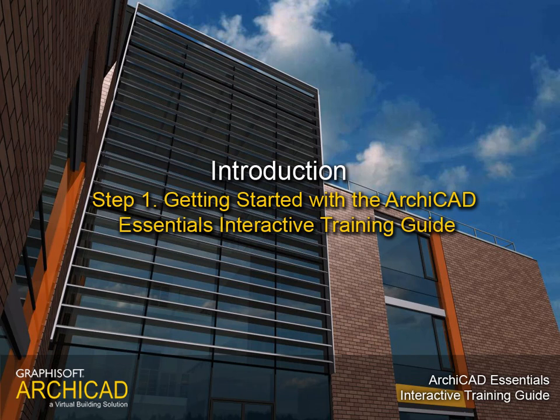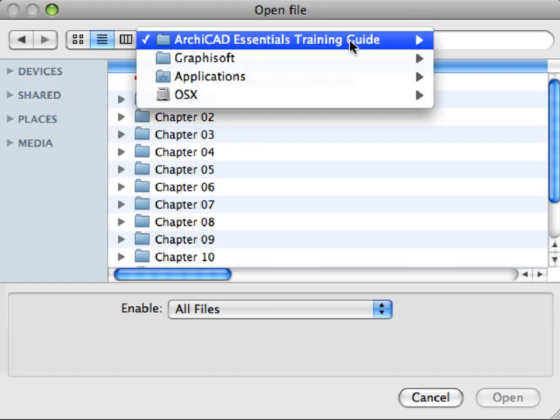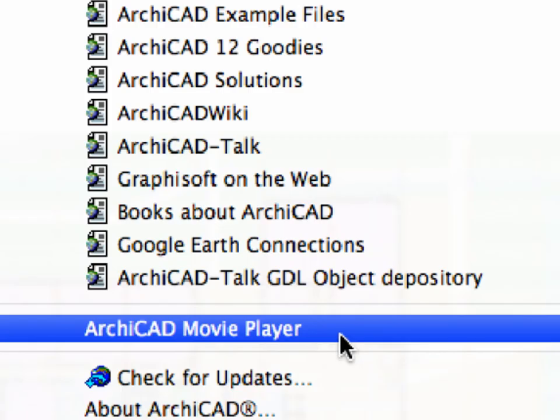STEP 1. Getting Started with the ARCHICAD ESSENTIALS INTERACTIVE TRAINING GUIDE. In this step we will get to know how the interactive training guide is built up, and prepare the ARCHICAD environment to start the guide.